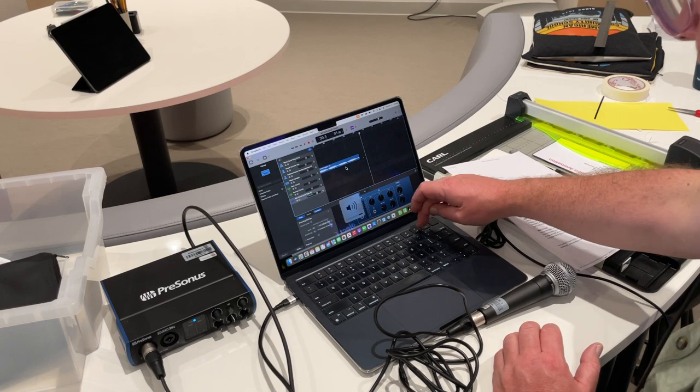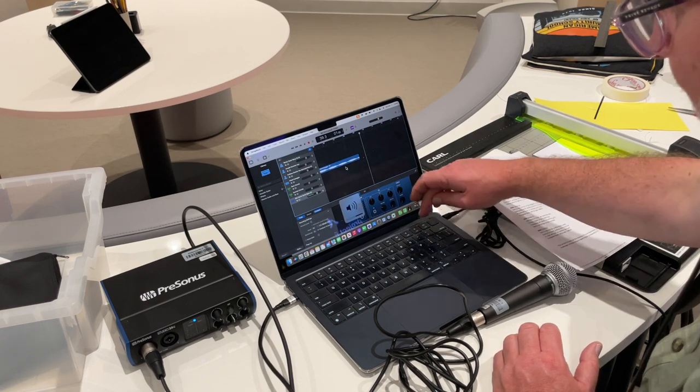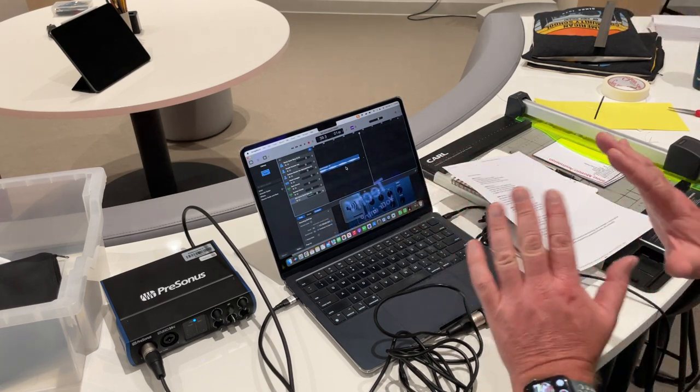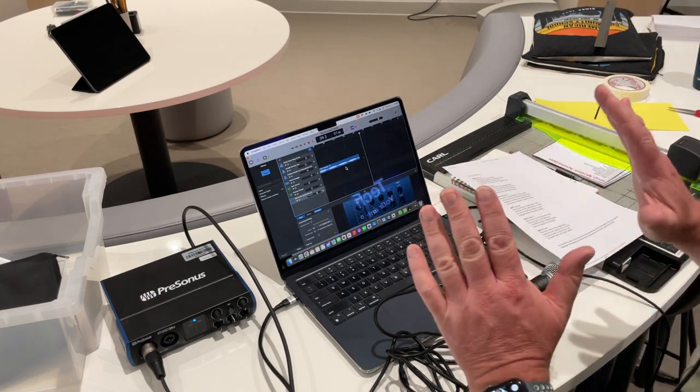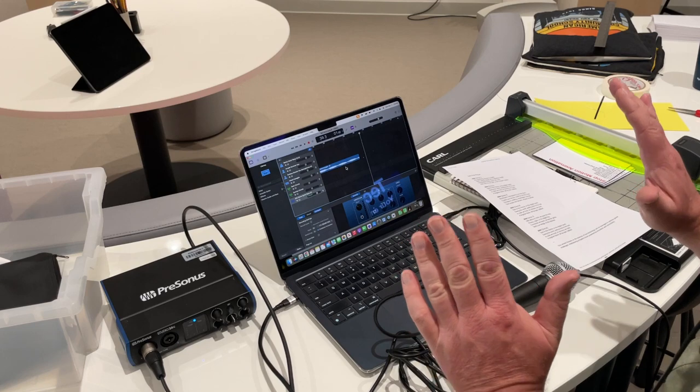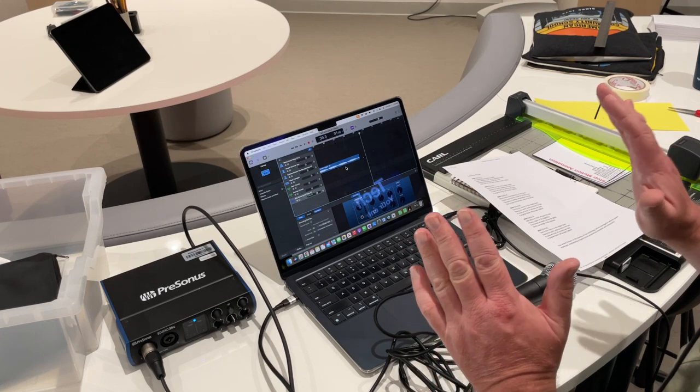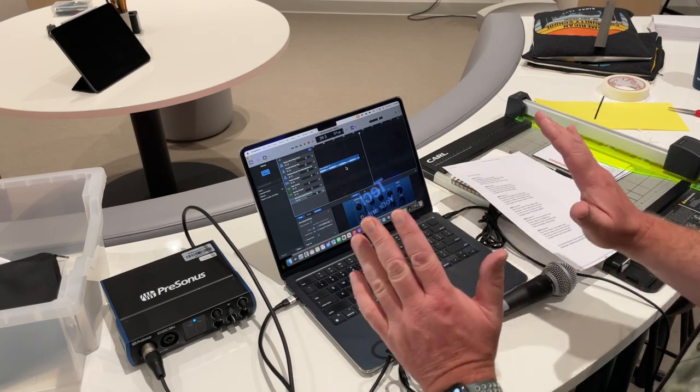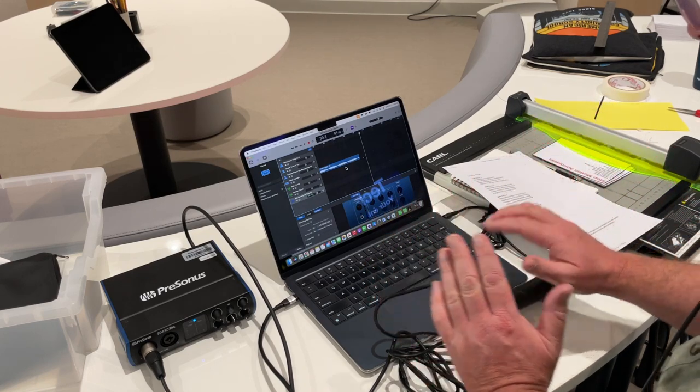My headphone setting on here, I'm going to set that at half. Before I put headphones on, I do not want to have things set at full because I don't want to hurt my ears. So I think I'm pretty good there.